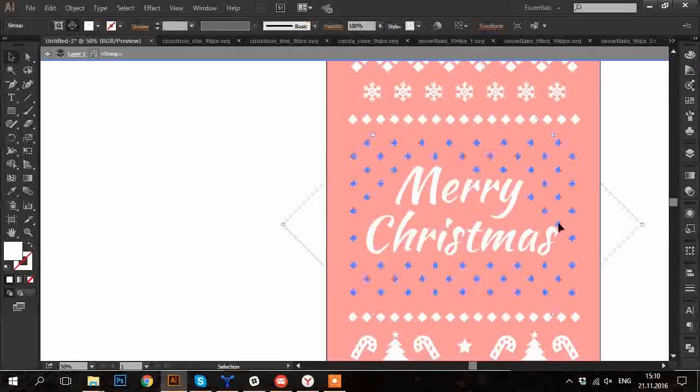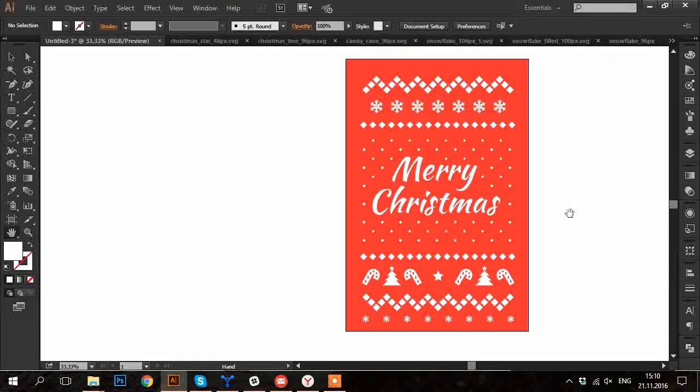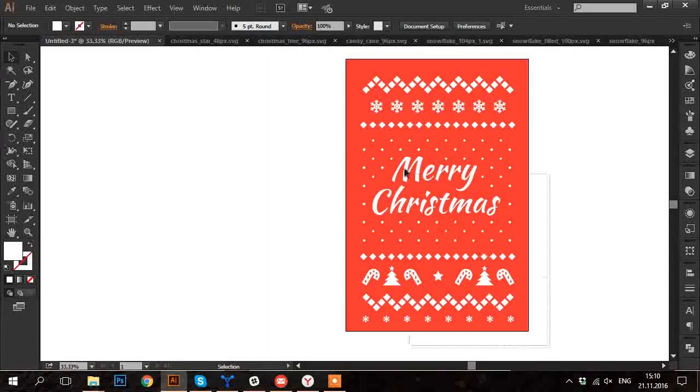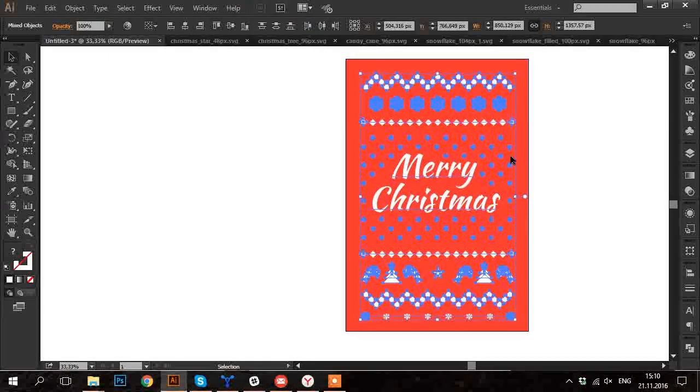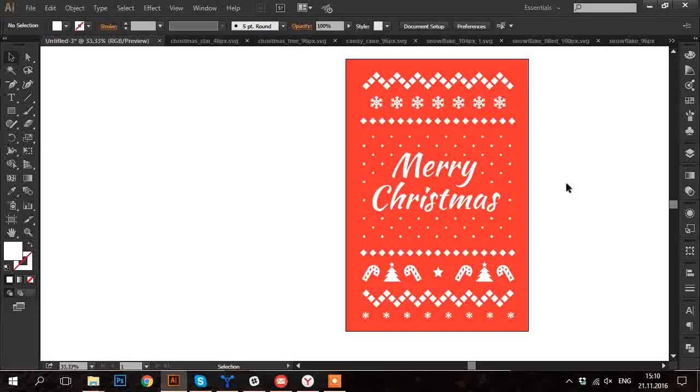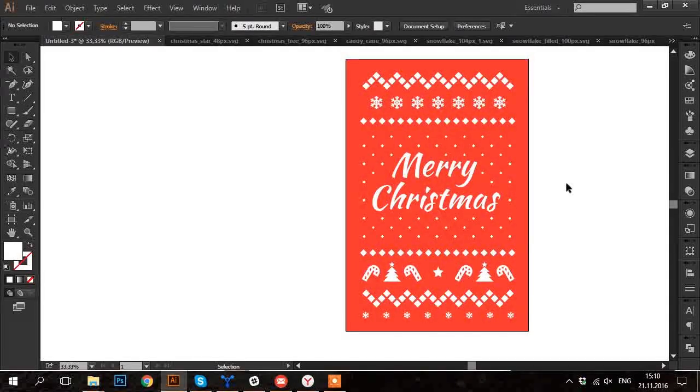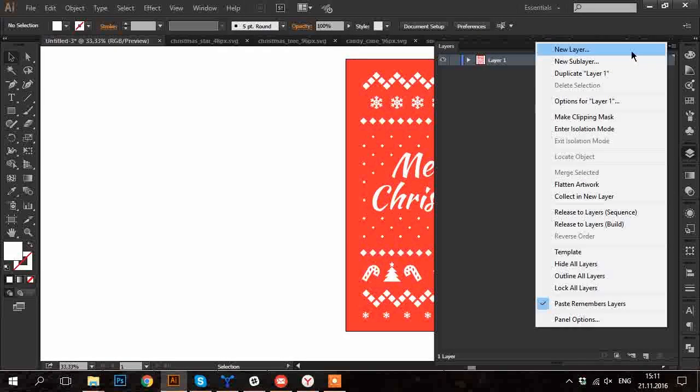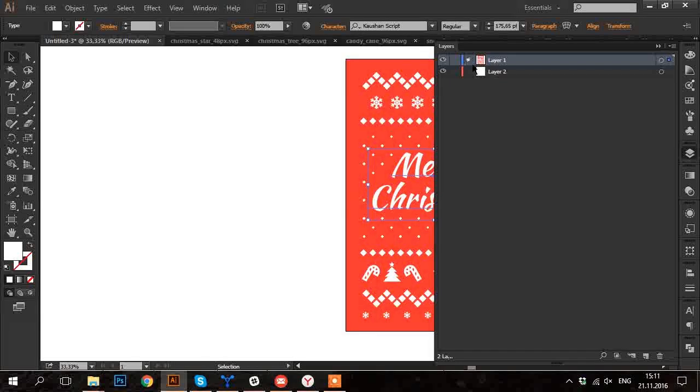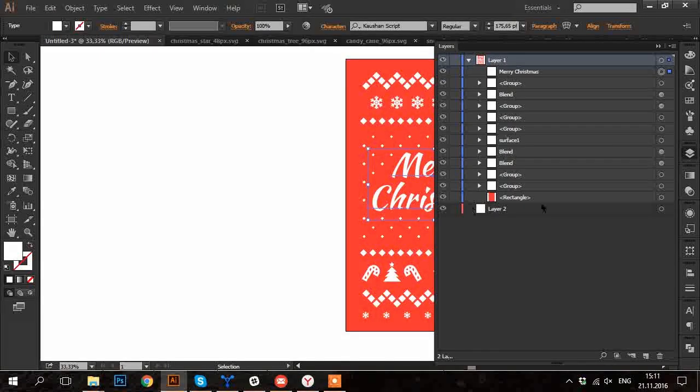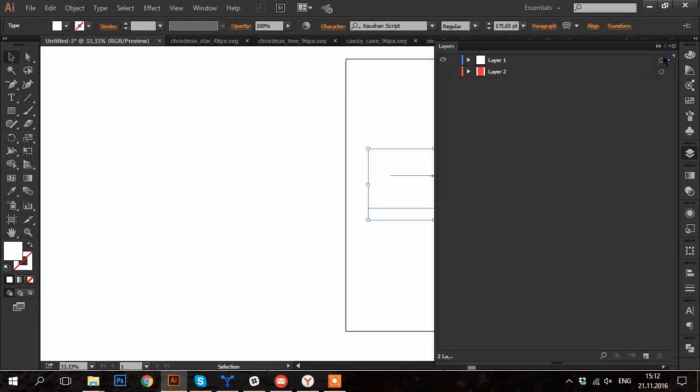If you want to use a t-shirt color as a background, you will have to delete the background shape in your Illustrator file. For now I'm just going to create a new layer at the bottom and place the red rectangle on it.